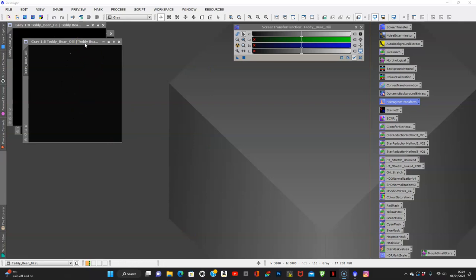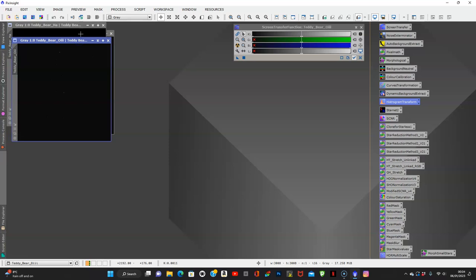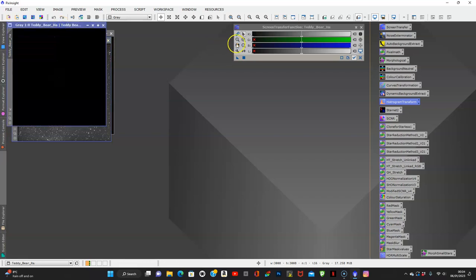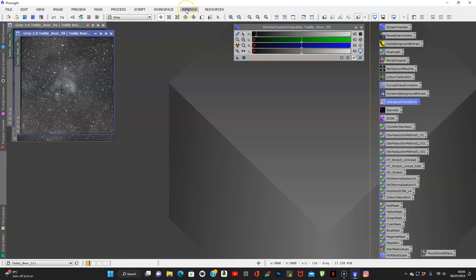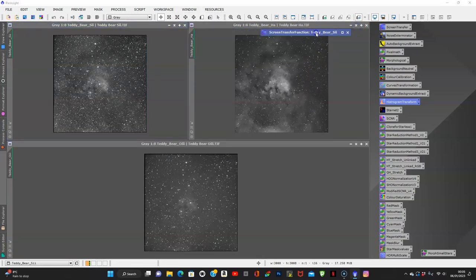I captured this data around August/September of last year. It hasn't got a lot of integration time on it, but we're going to work on what I have. Here we have our three images — I'm shooting in mono — and I'm going to do a stretch to let you see what it looks like. So this is our O3, hydrogen alpha, and sulfur. I'll tile these windows so you can get a better look.